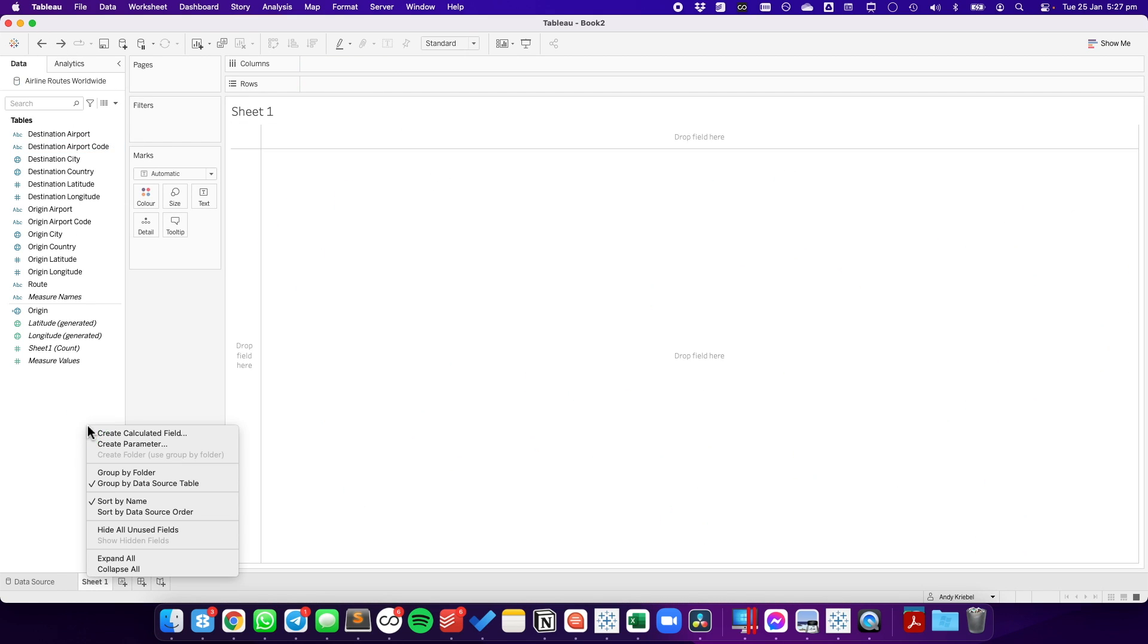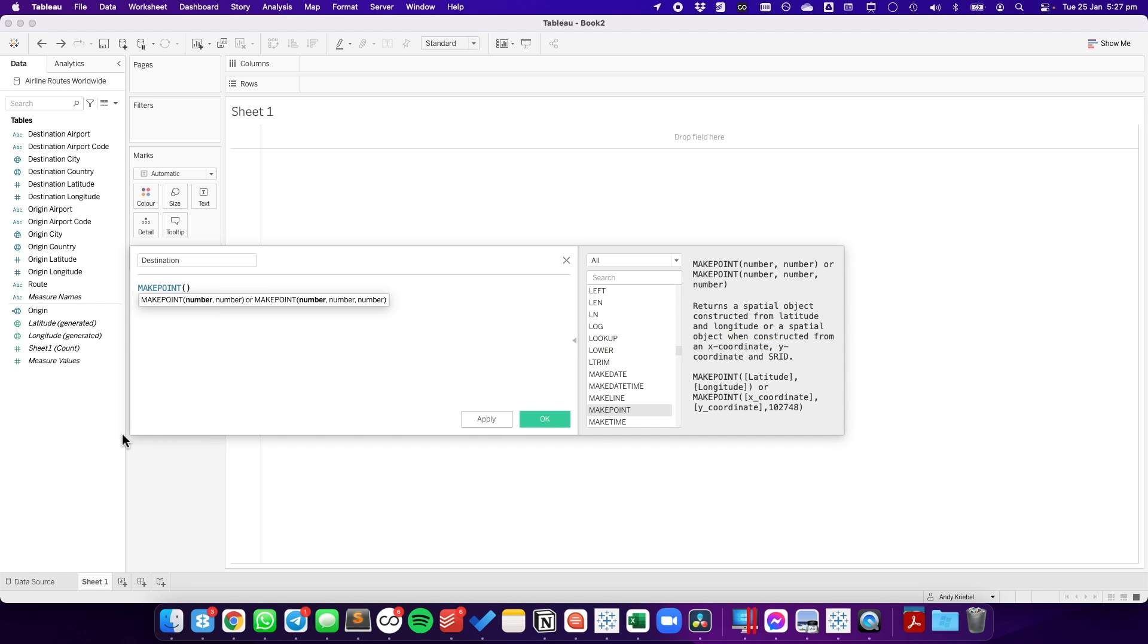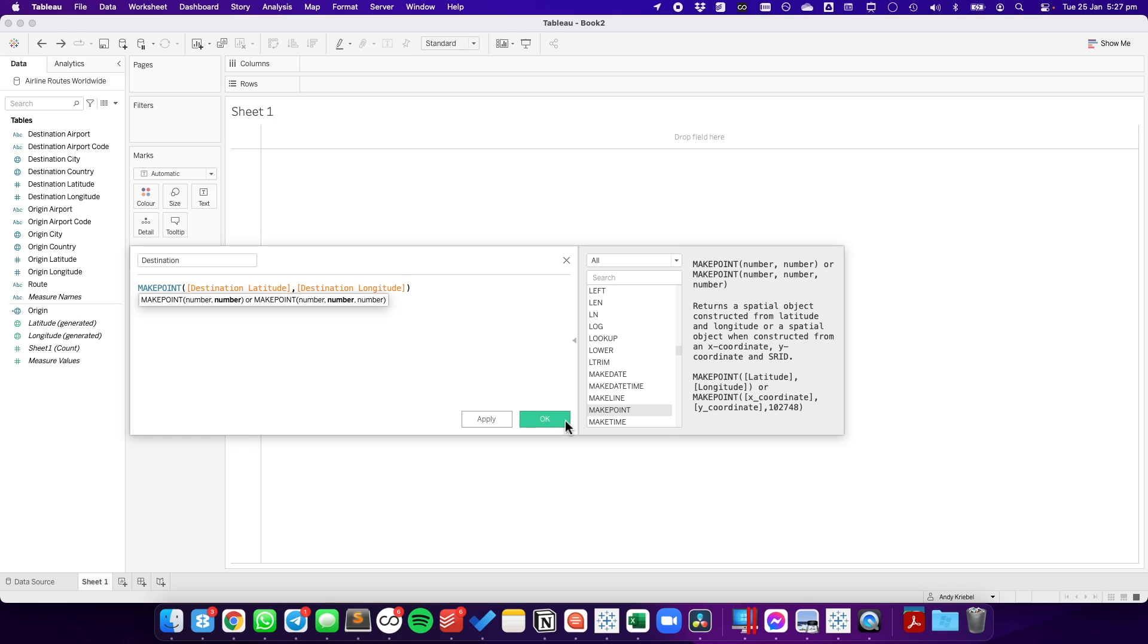I'm going to repeat that step for the destination. Let's create a new calculated field and call it destination. And again, we're going to use the make point function, and we're going to pass this time the destination latitude and the destination longitude.